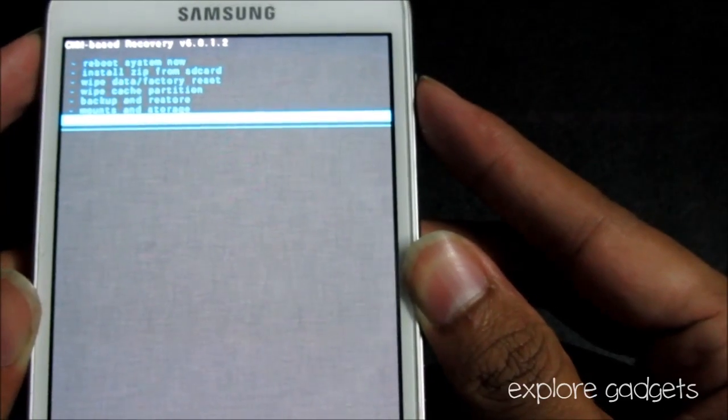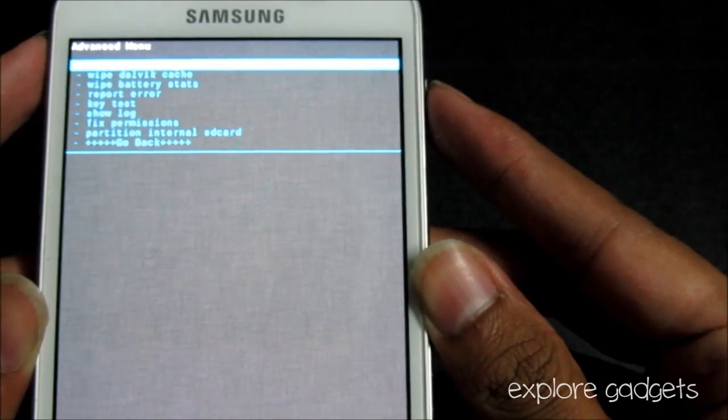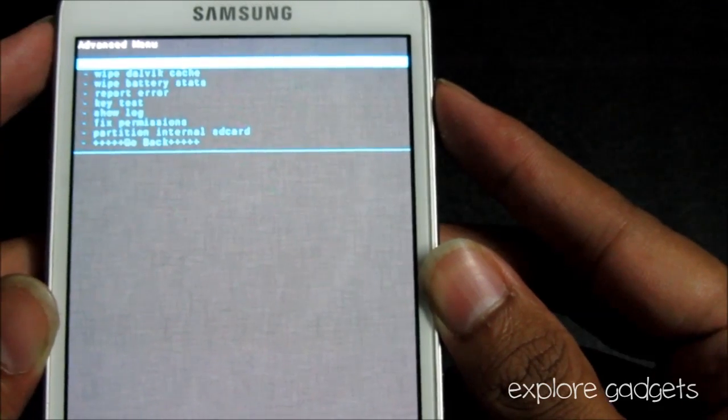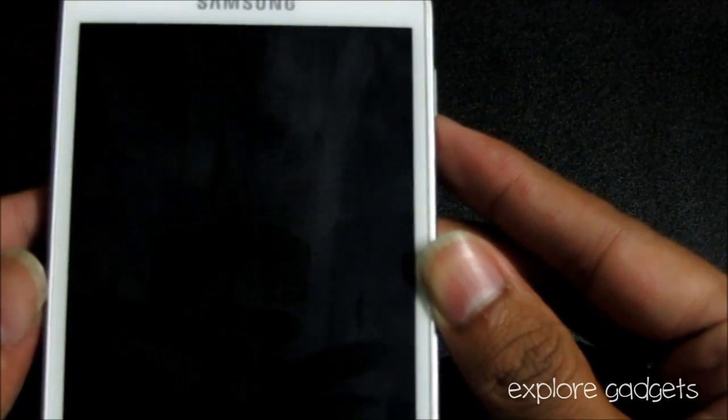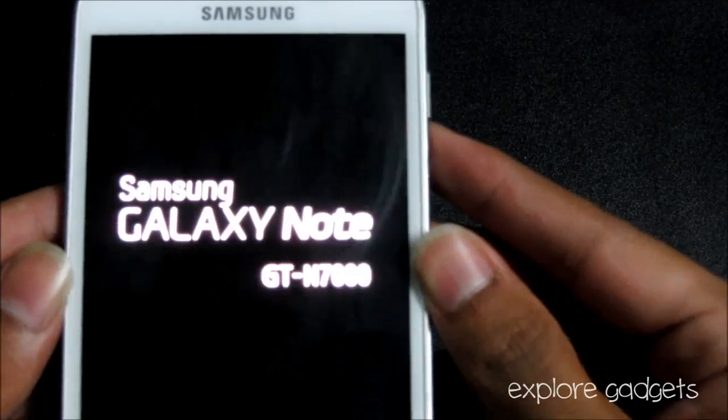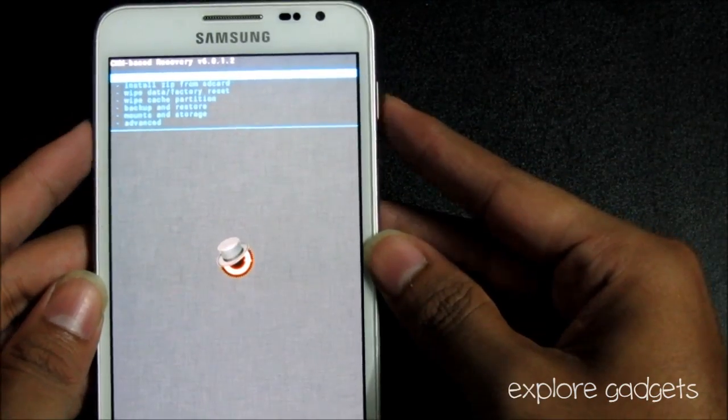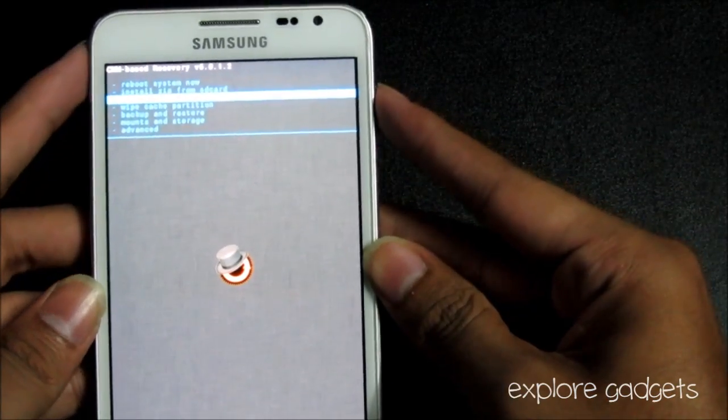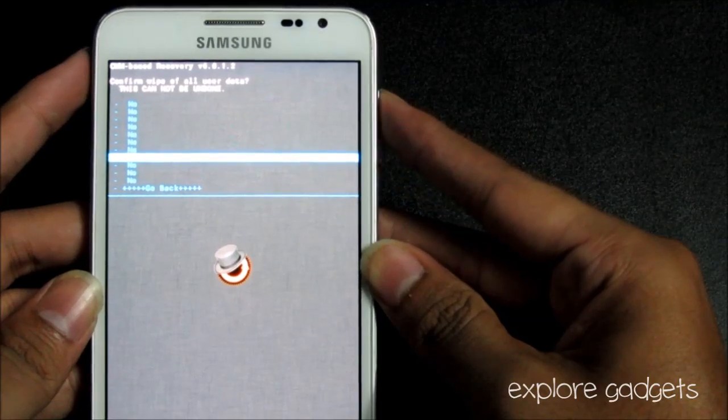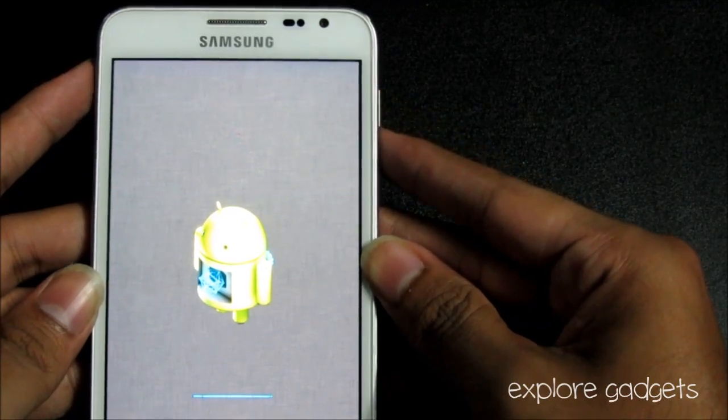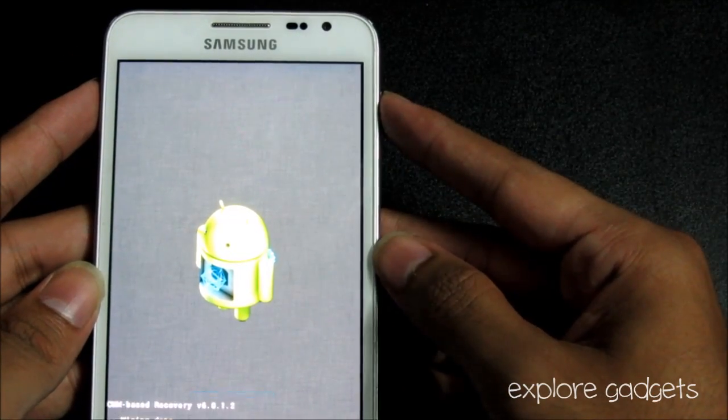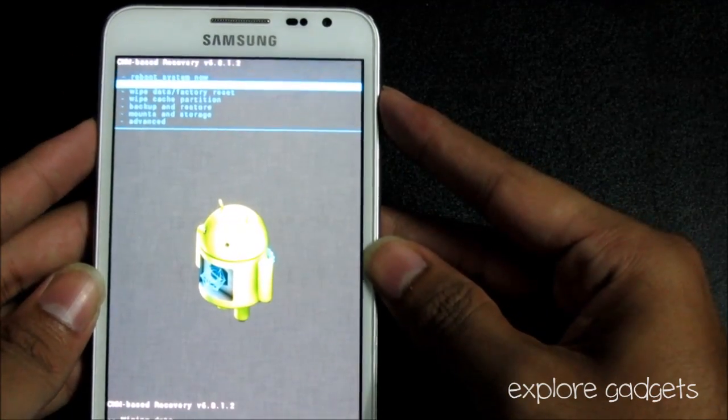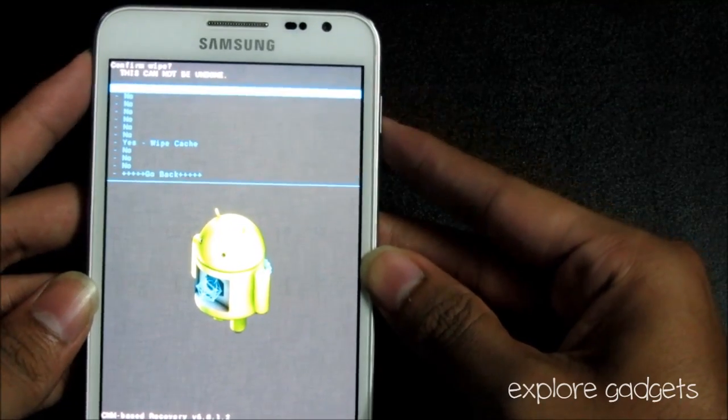Now do a wipe data factory reset, do a wipe cache partition, go to advanced and do a wipe dalvik cache as well.